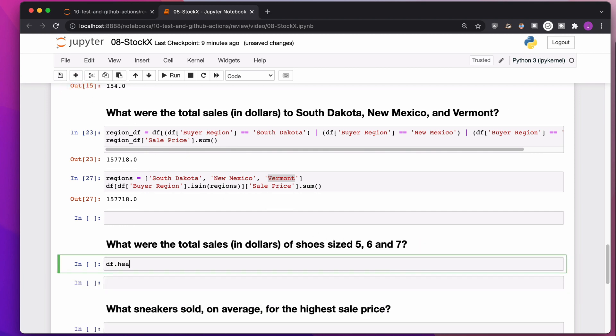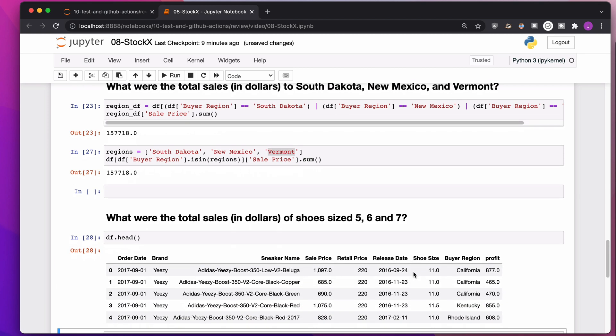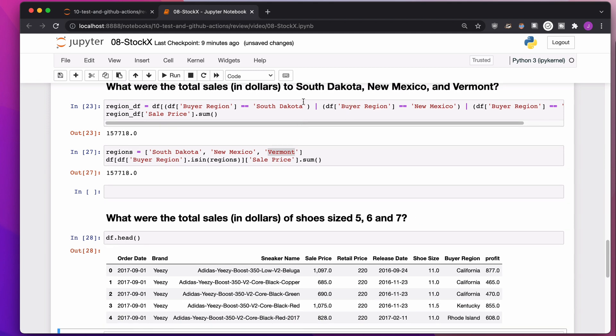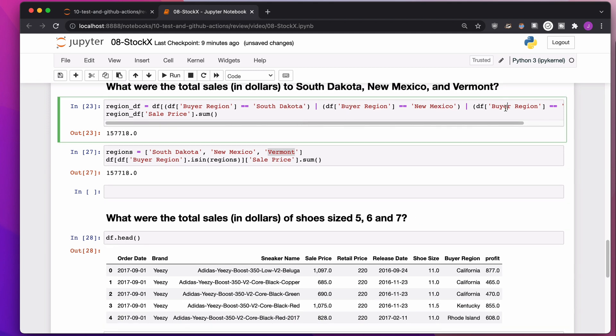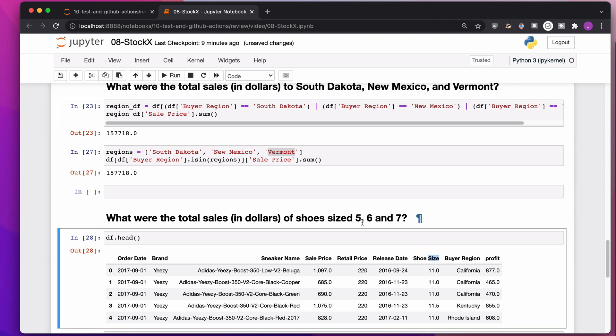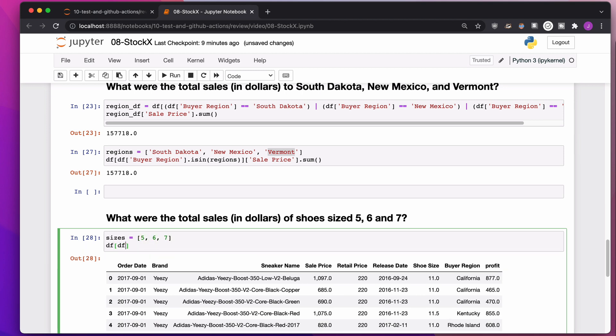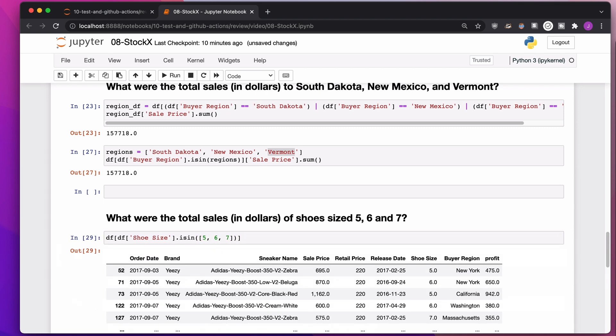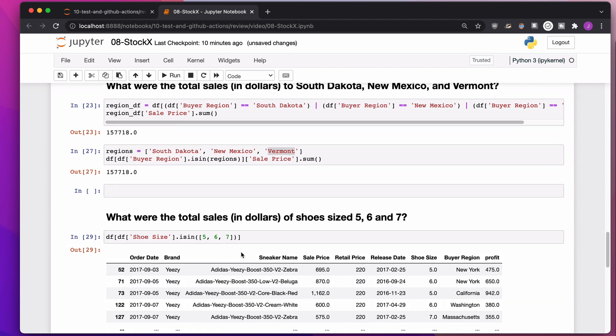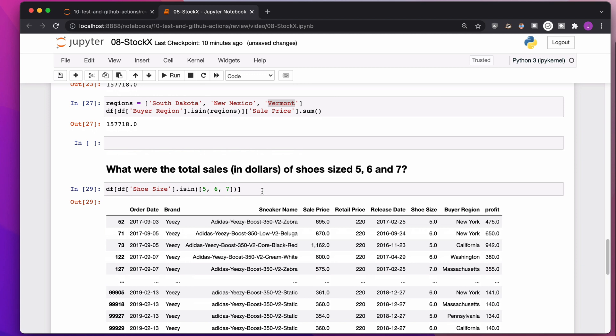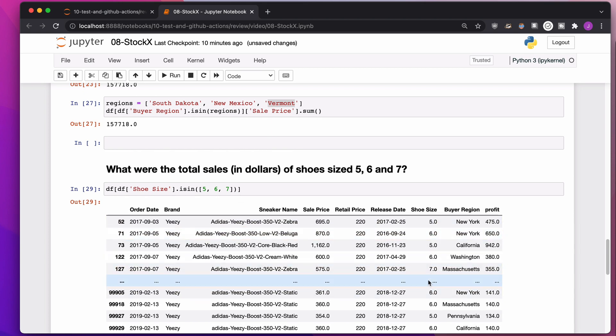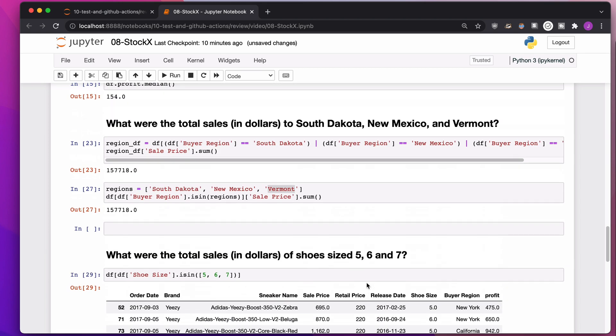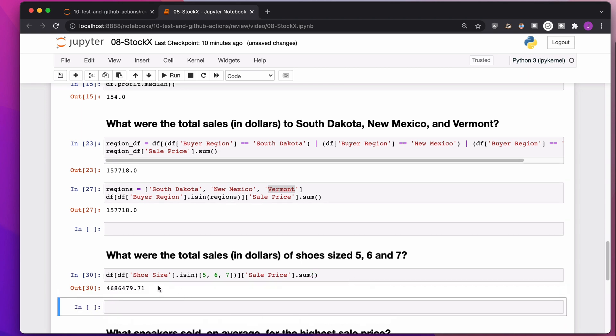What were the total sales in dollars of shoes sized 5, 6, and 7? This is the same thing that we just did, where instead of saying the region is this or this or this, we're now saying the shoe size is this or this or this. I'm going to make a list of sizes 5, 6, and 7. Give me the places where the shoe size is in either of these sizes. It's usually nice to look at your results before you start doing sums and grabbing columns just to make sure it looks like you think it should. Then I'll grab the sale price column and add it up with sum.